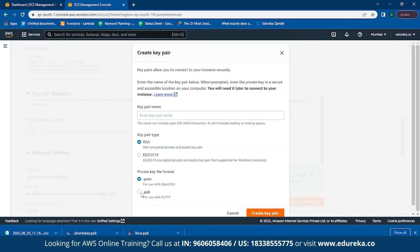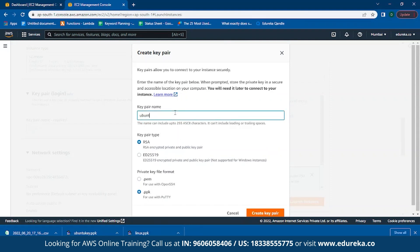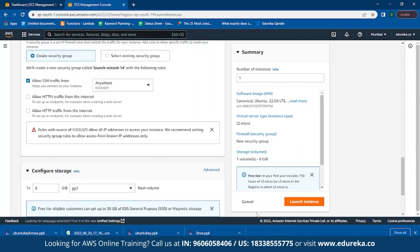Simply click on .ppk and click on Create New Key Pair and rename it as 'ubuntu-key'. Click on Create Key Pair. We simply keep everything else to default for now and click on Launch Instance.